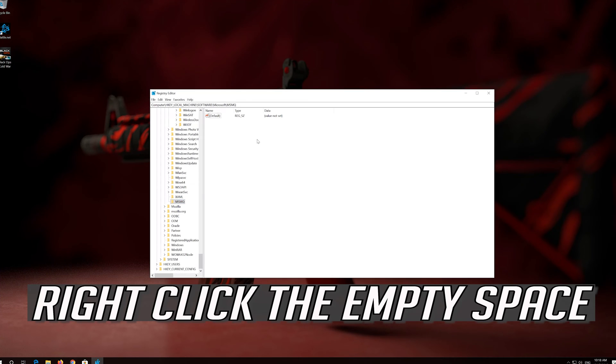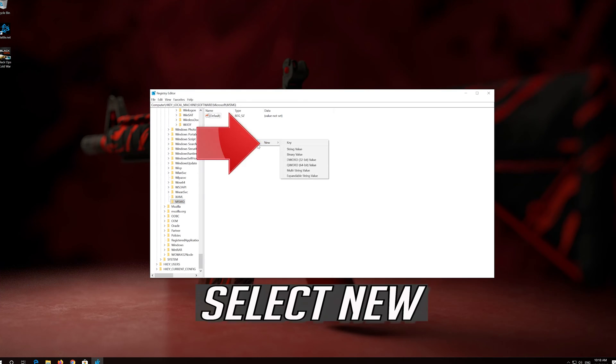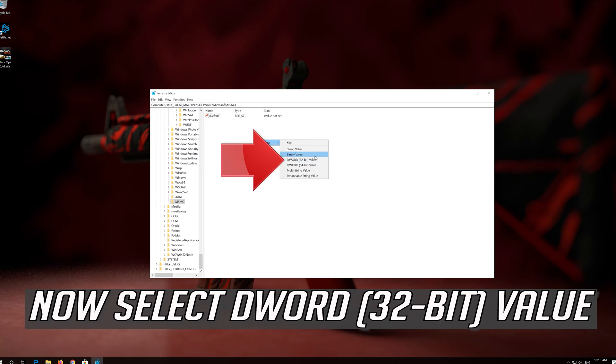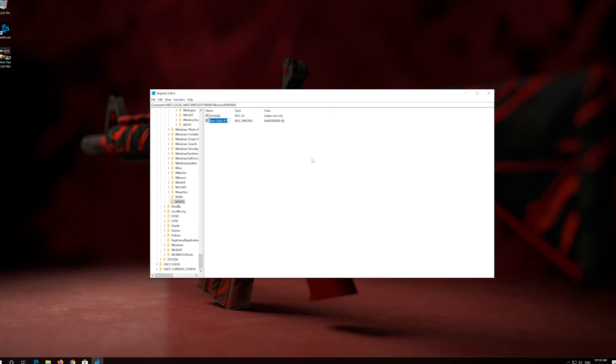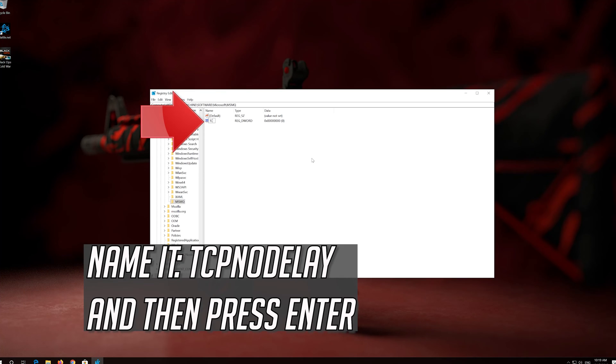Right-click the empty space. Select New. Now select DWORD 32-bit value. Name it TCPNoDelay and then press Enter.